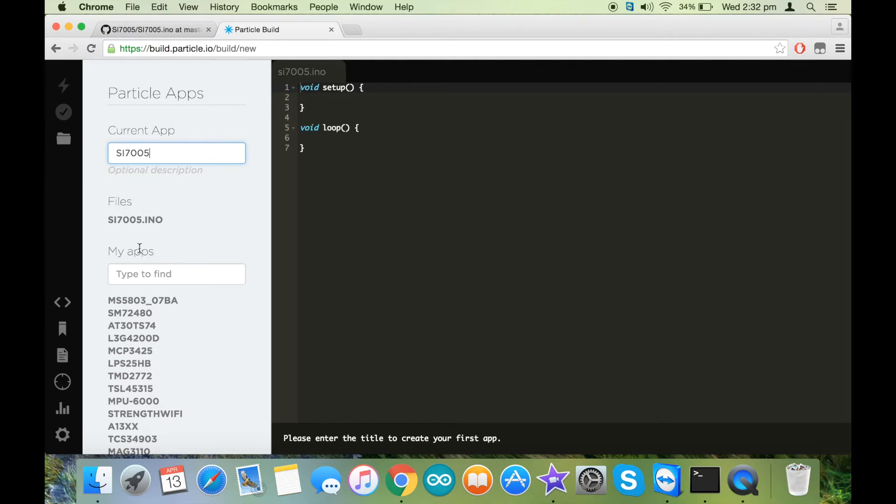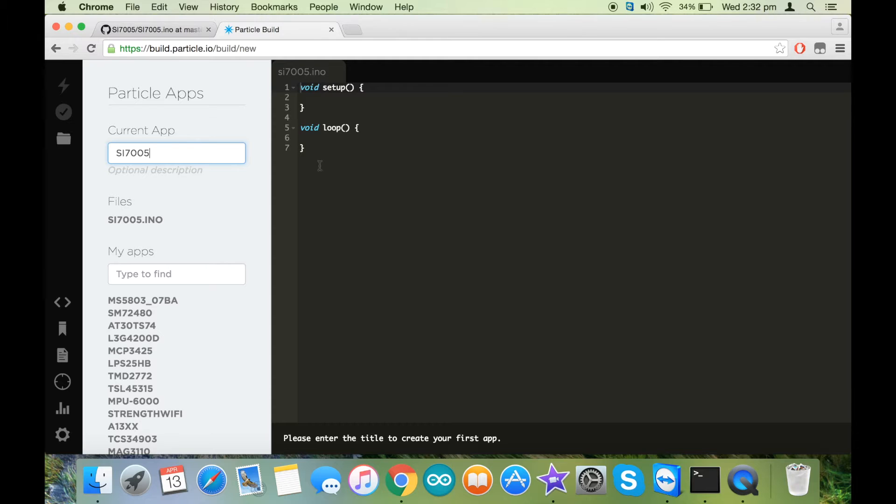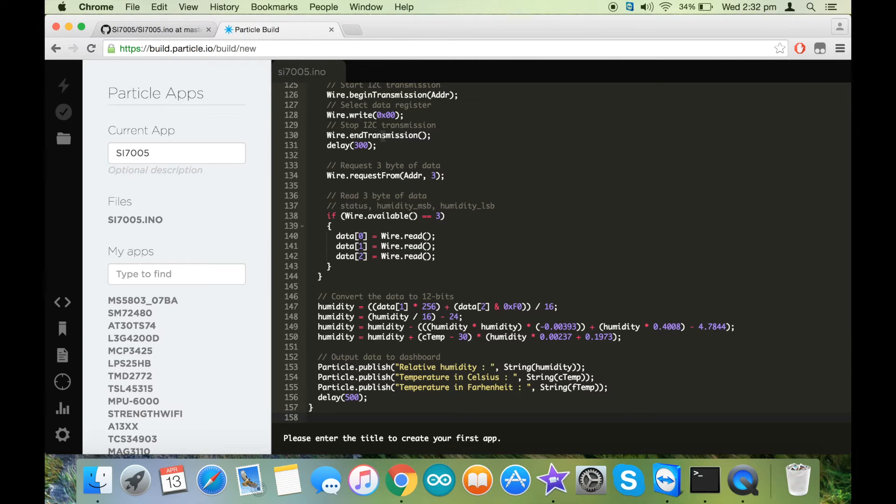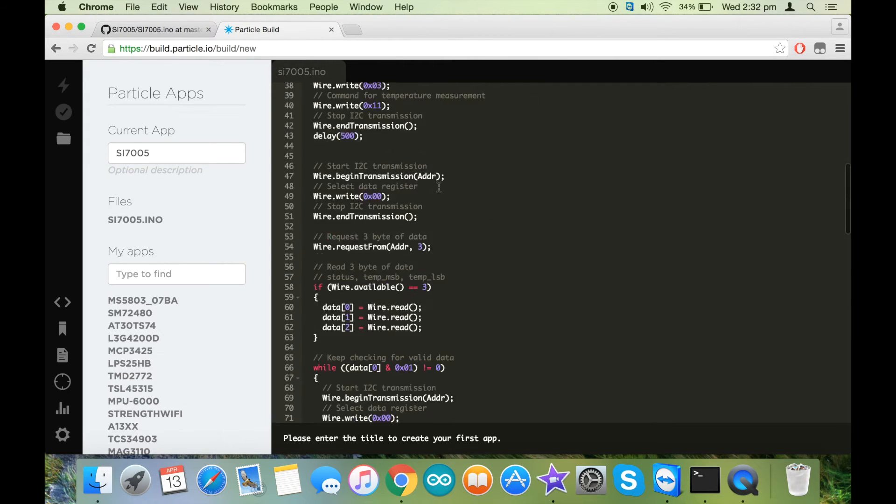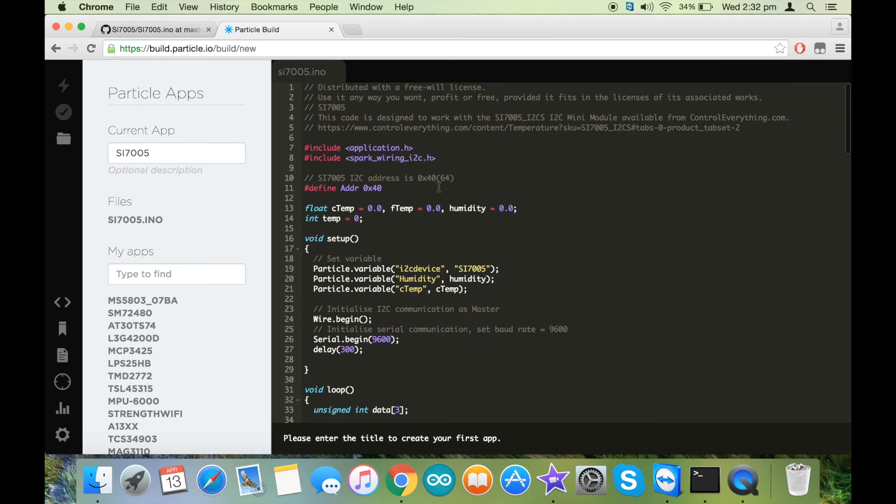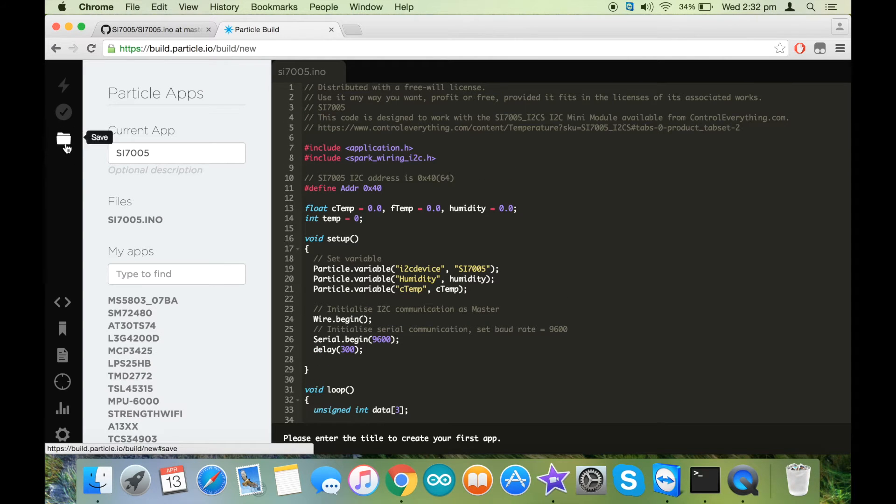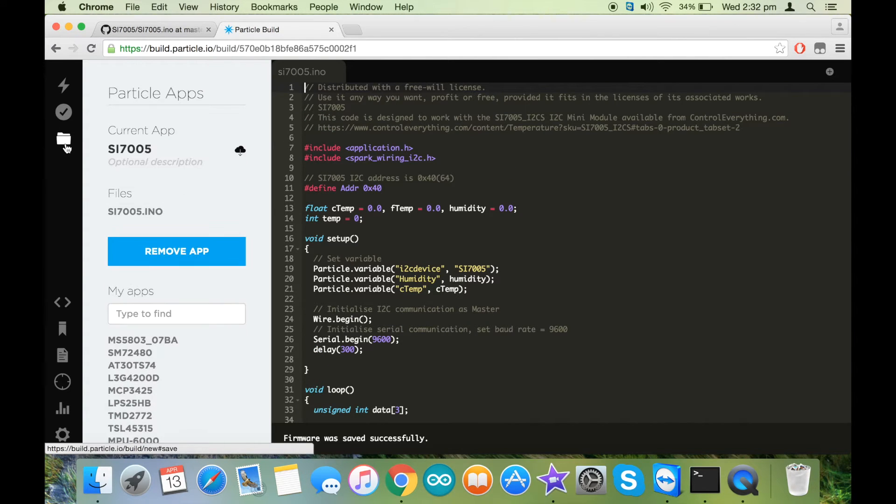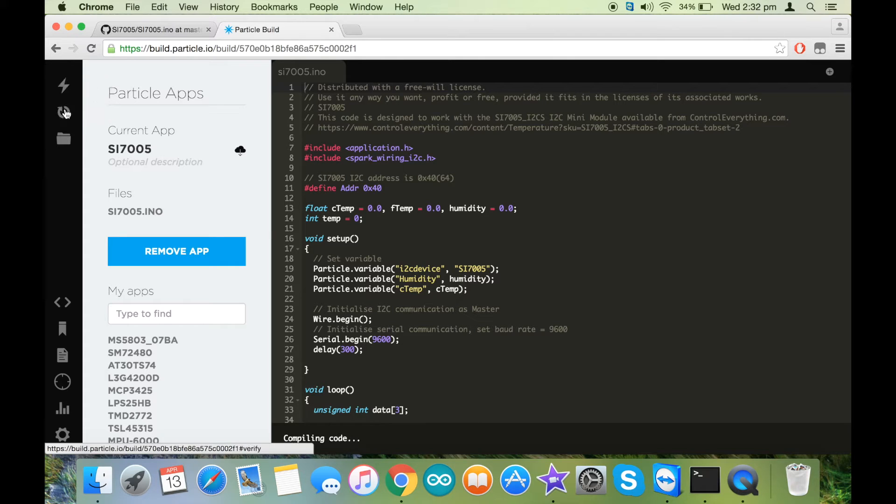As you can see, this file is created with .ino extension, which is similar to the Arduino. Let's paste the code. The code has been pasted here. Now save the code, and after it has been saved, you can verify the code.